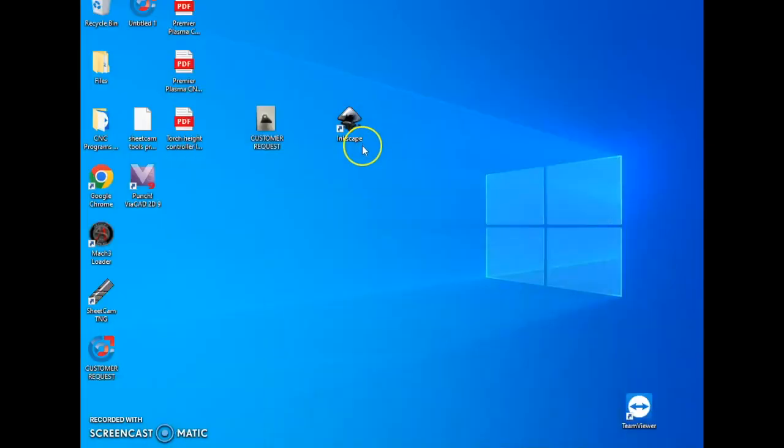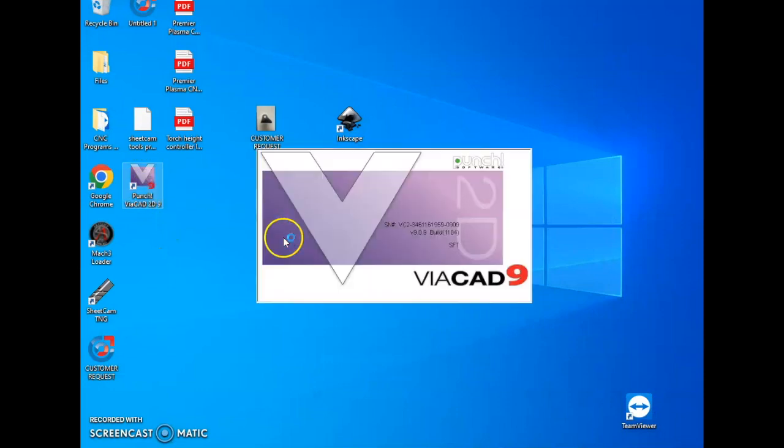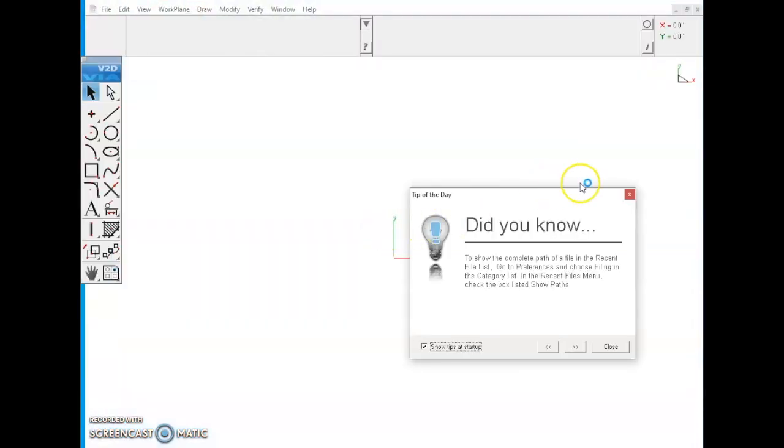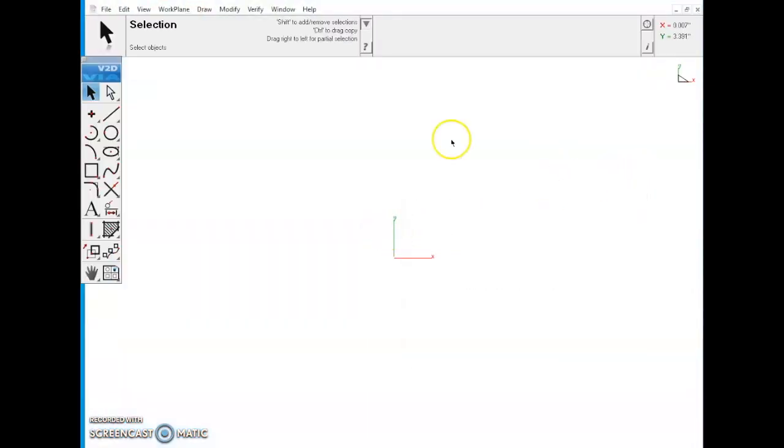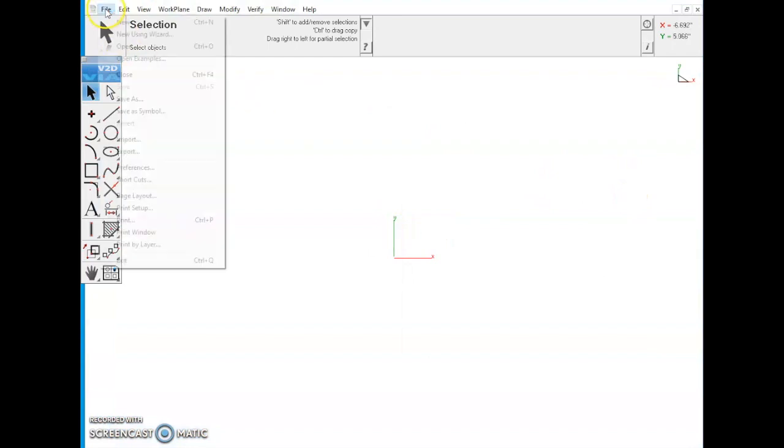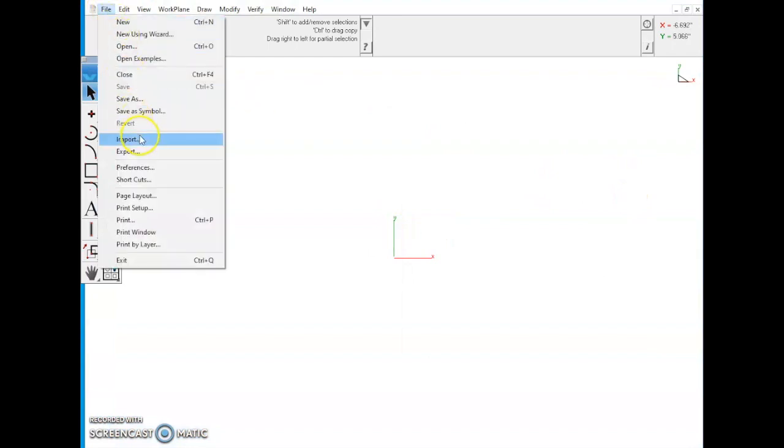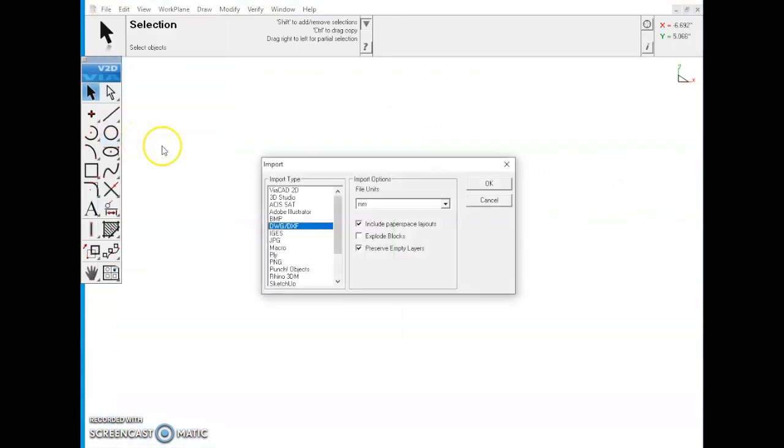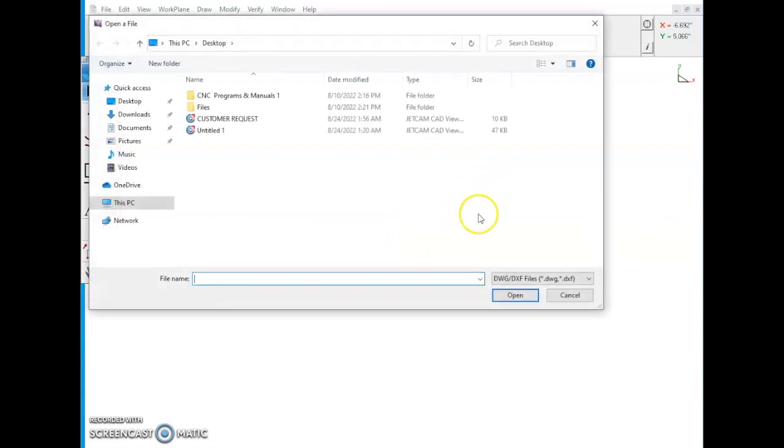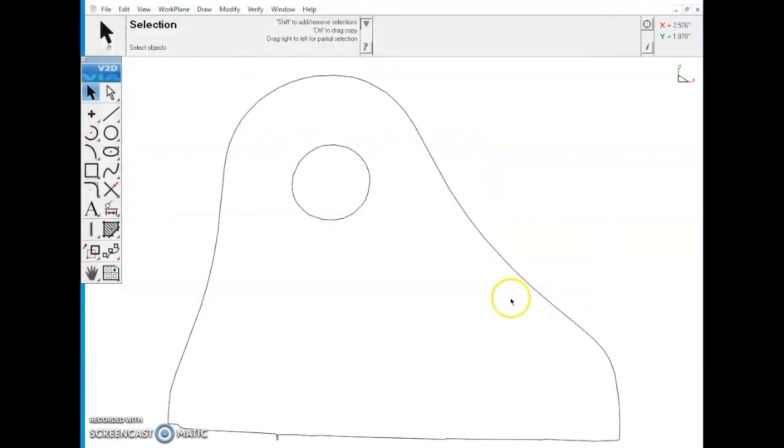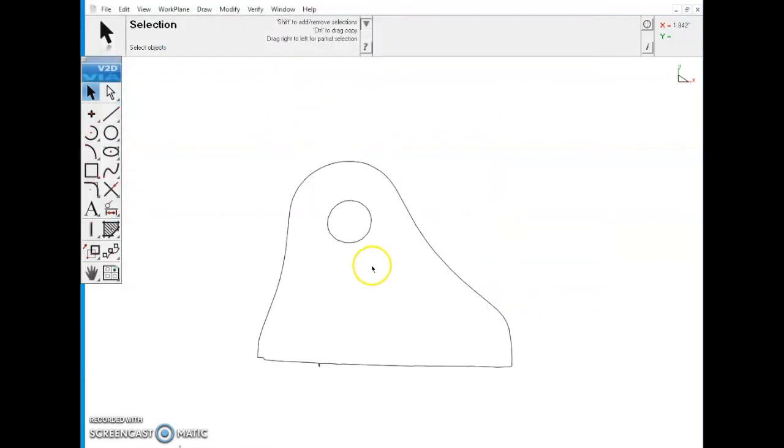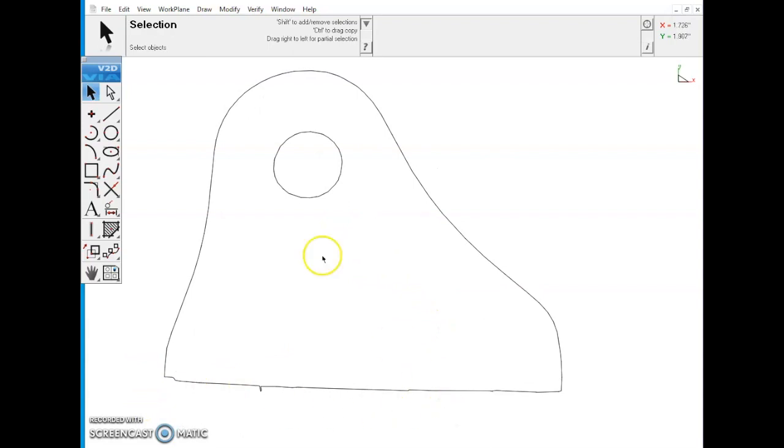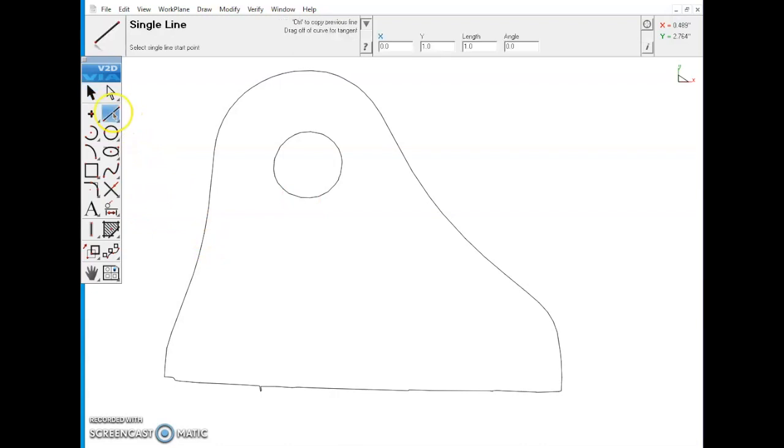Next we're going to want to go and open up VA CAD. Once your VA CAD has opened, you're going to want to go to Edit, Import DXF. We're going to import this as millimeters because Inkscape always exports as millimeters. Here's our customer request file, we'll open that up. Now you can see here it's not the cleanest on the bottom and the circle is not the cleanest either, but that's no big deal.